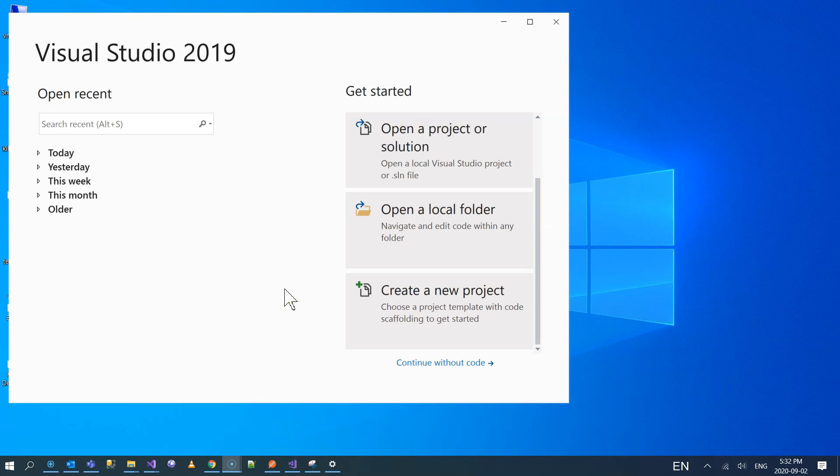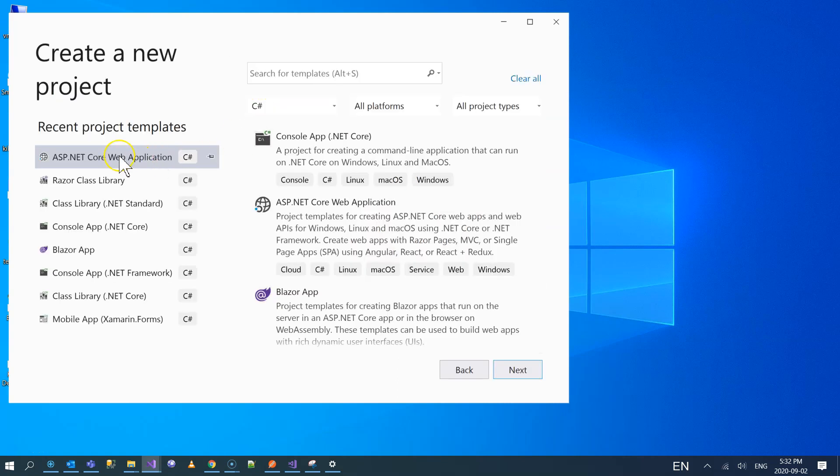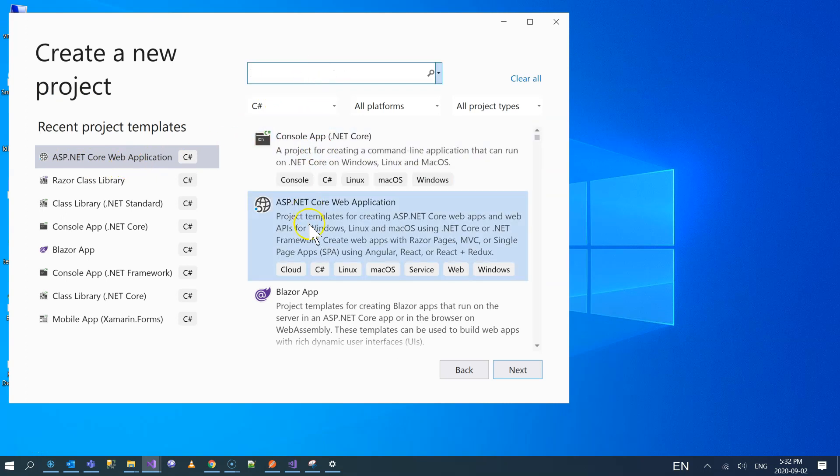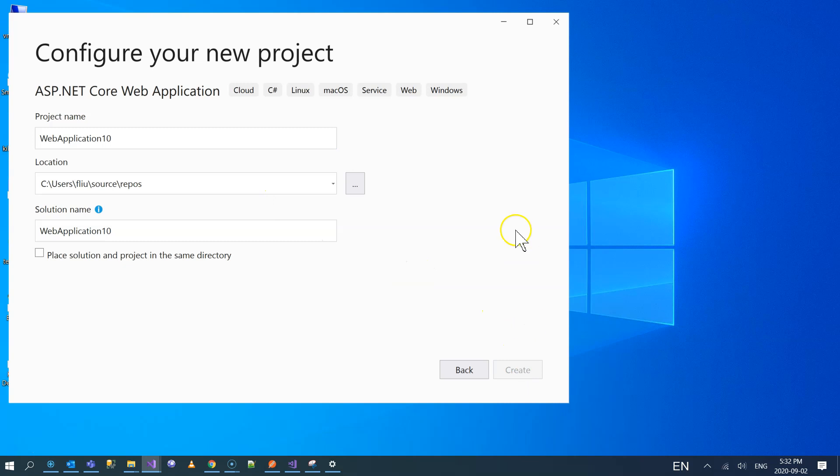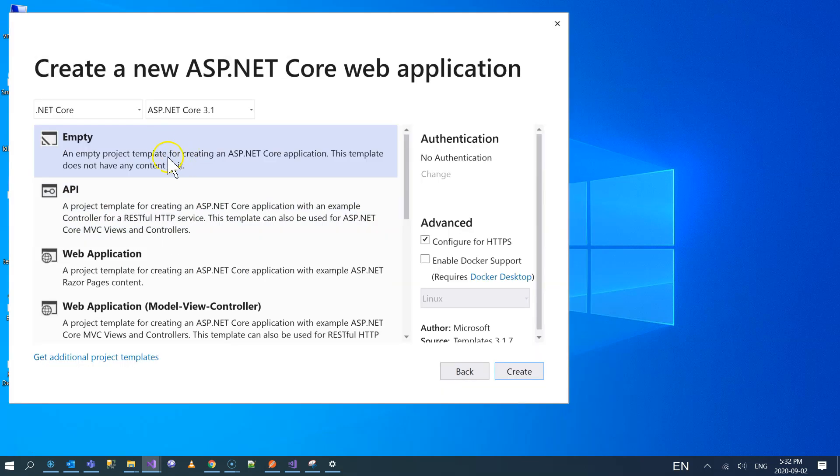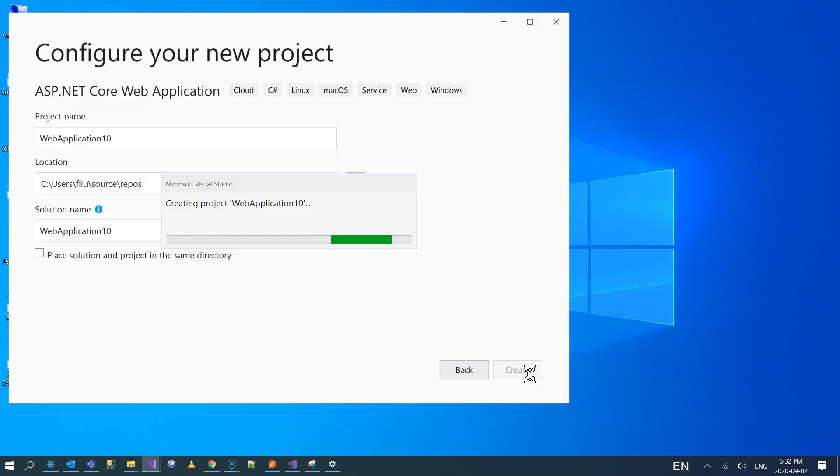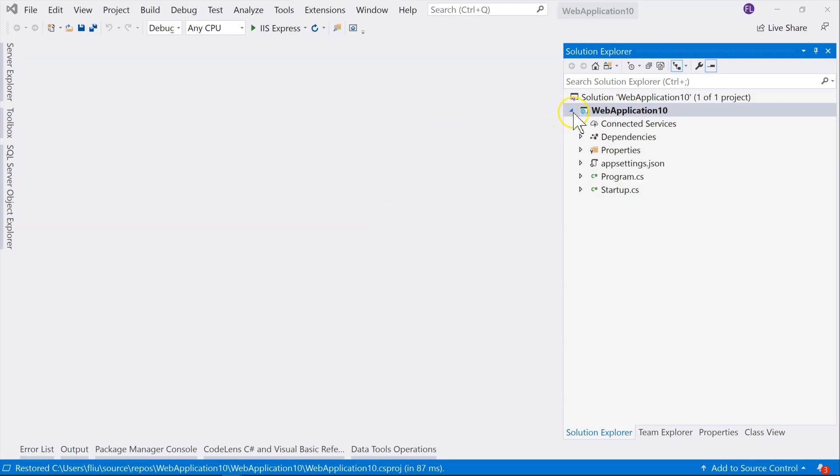Okay, so I have Visual Studio 2019, and I'm going to create a new project. And from here, I'm going to select ASP.NET Core Web Application. So it's this one, and then click on Next. And click on Create, and choose the empty one. I just want to show you how exactly it works. And then click on Create. So now we have the new web application created.